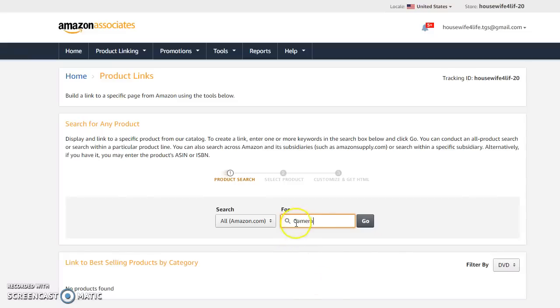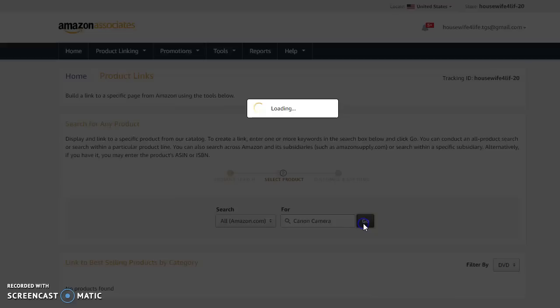because with Amazon you just never know where a product is. You might say electronics is where it is but it could be home decor too. So you just never know. I like to leave mine on all of Amazon. And then let's search for camera since that's what I have. Well let's be more specific, let's do a canon camera since that's what I already have going on over on my page.